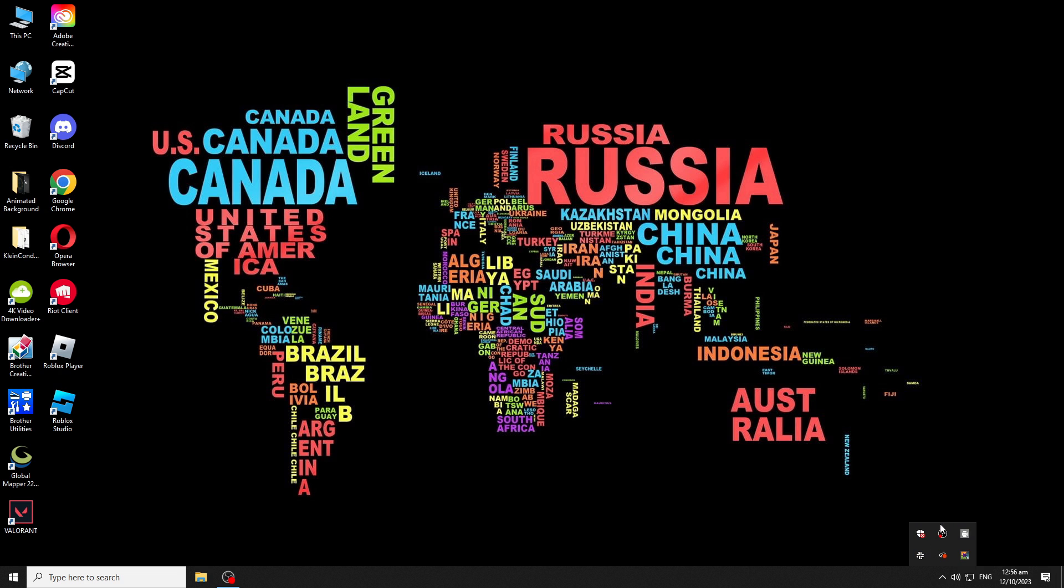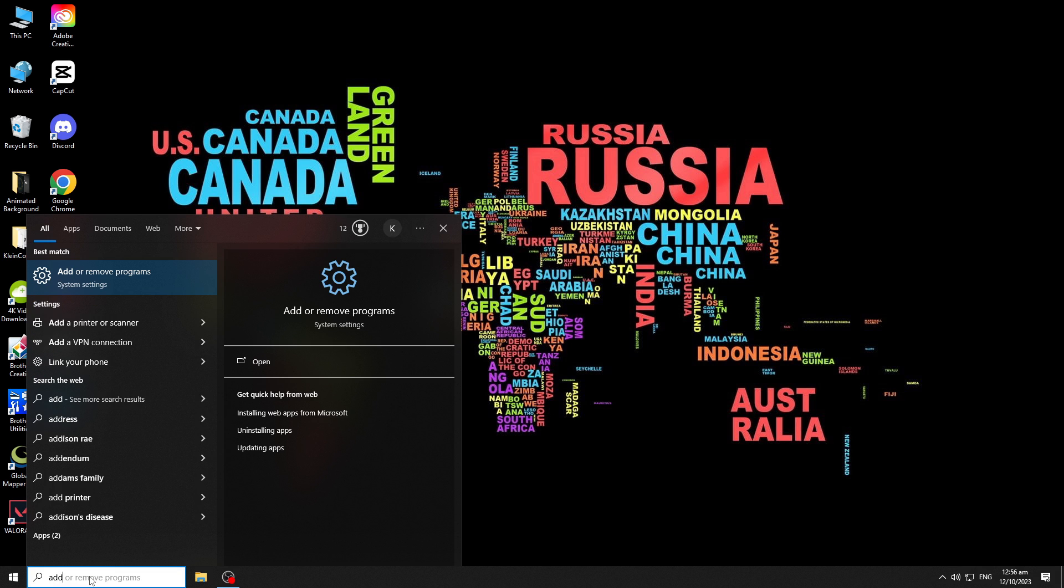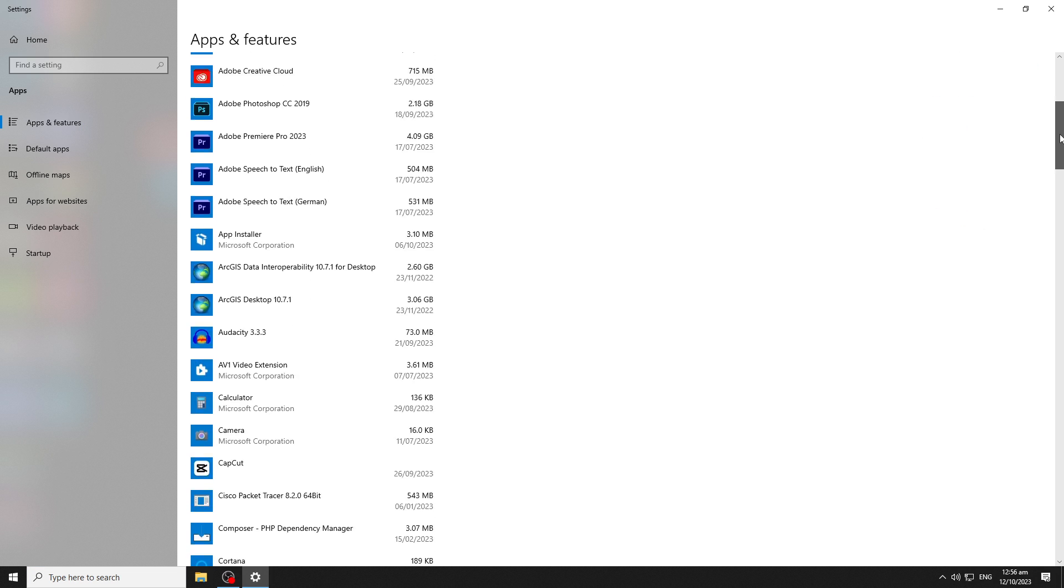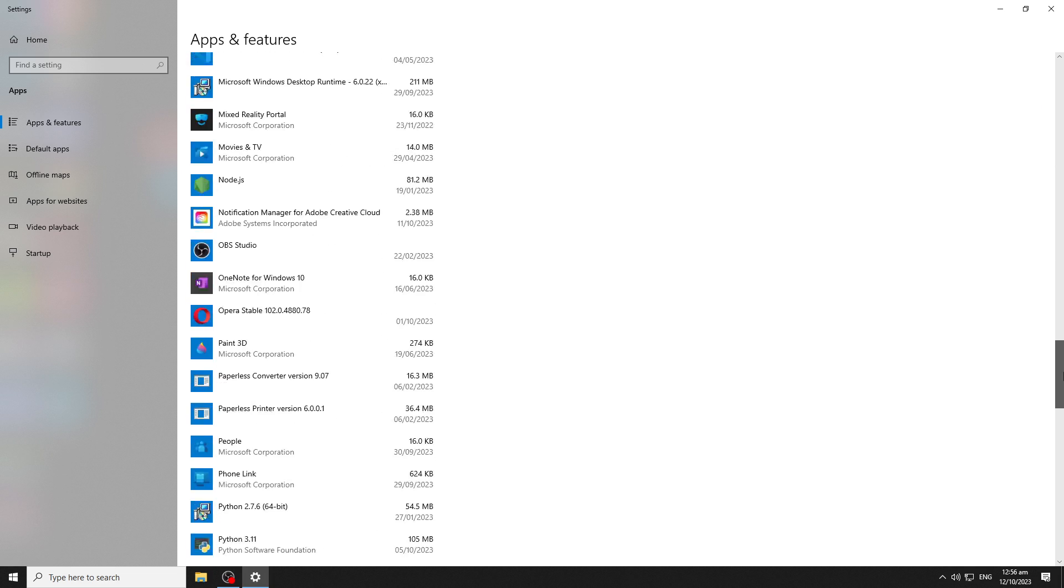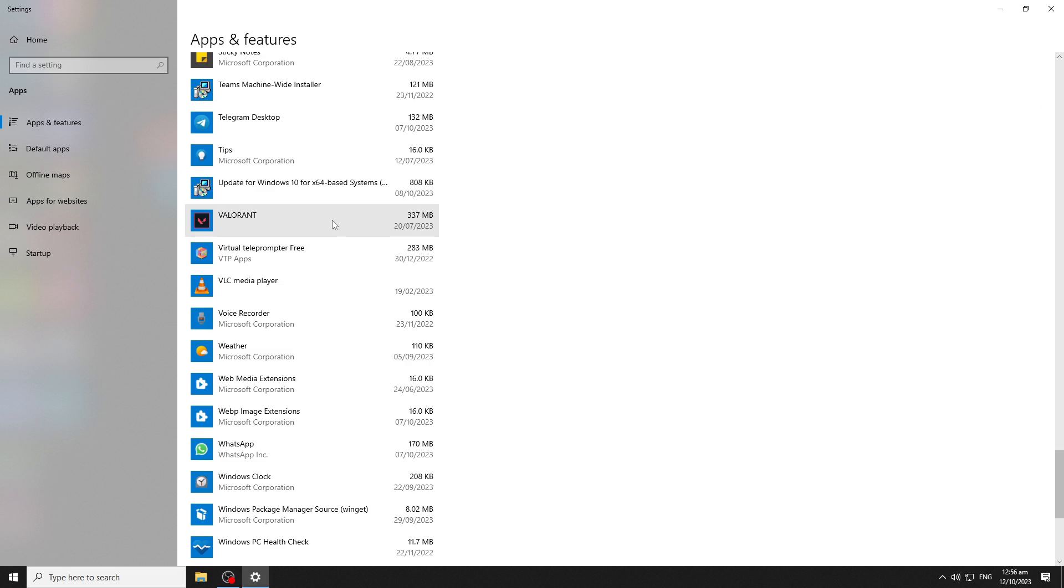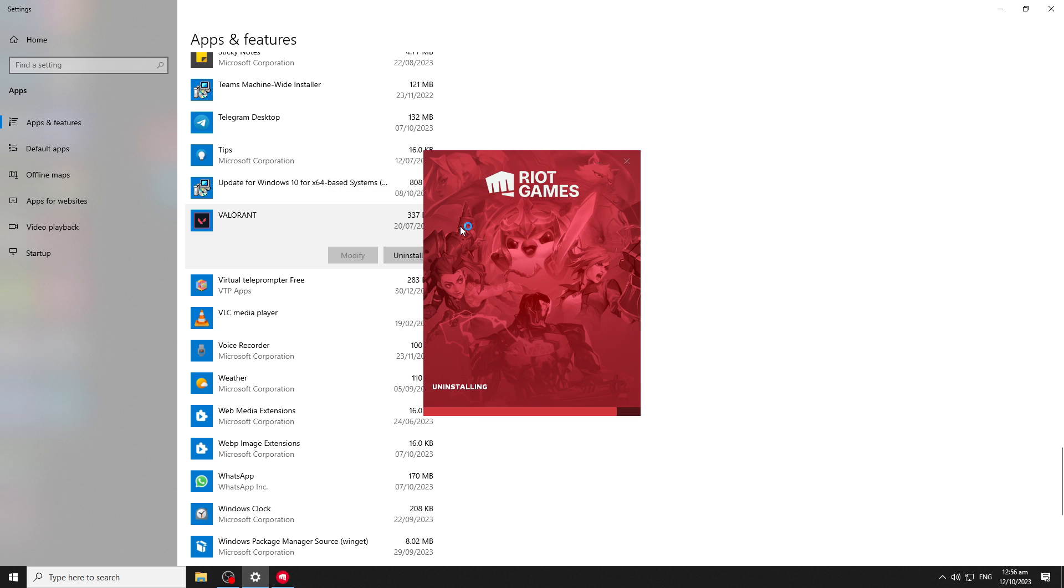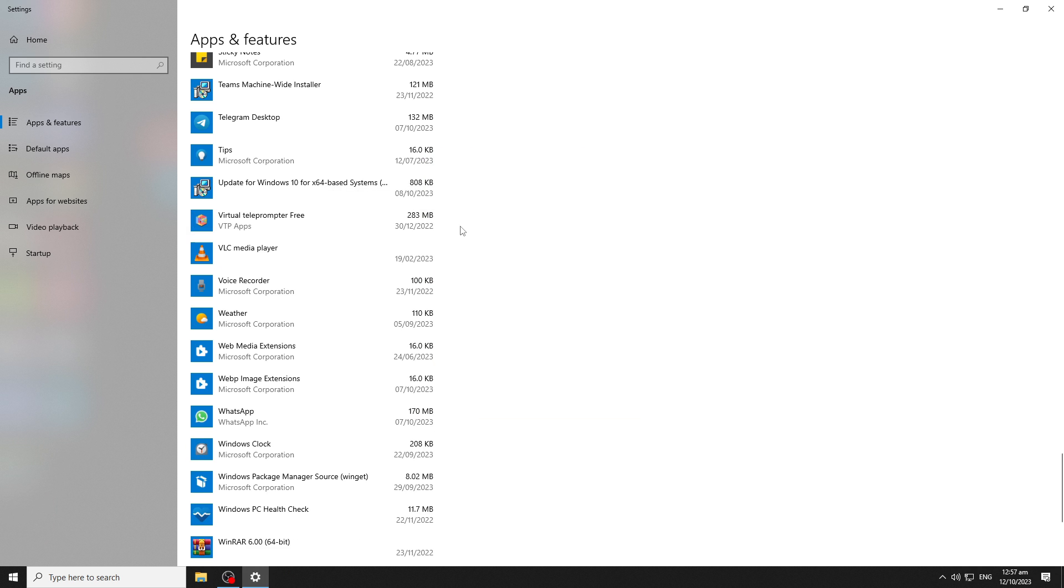Next, on the search box, type add and hit the enter key to open the add or remove programs. This will open the apps and features window. Scroll down and look for Valorant app. Click on it, then click uninstall button. This will remove and delete the corresponding files associated with Valorant application, including the folder location where it was installed.